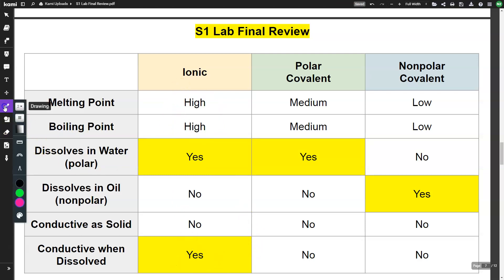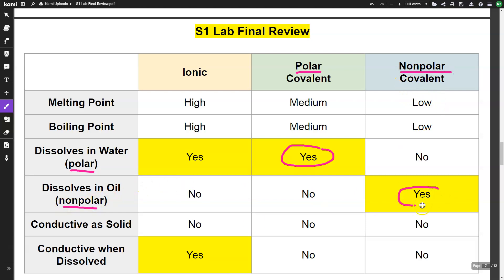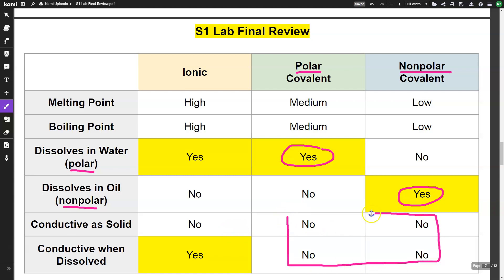Covalent molecules have lower melting and boiling points than ionic compounds. Polar covalent is stronger and nonpolar covalent is weaker. Polar compounds dissolve in polar substances and nonpolar compounds dissolve in nonpolar substances. Covalent molecules do not conduct electricity. Ionic compounds only conduct electricity when dissolved in water.